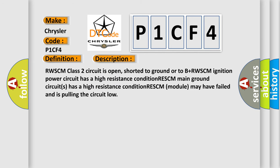RwSCM Class 2 circuit is open, shorted to ground or to B plus. RwSCM ignition power circuit has a high resistance condition. RwSCM main ground circuits has a high resistance condition. RwSCM module may have failed and is pulling the circuit low.